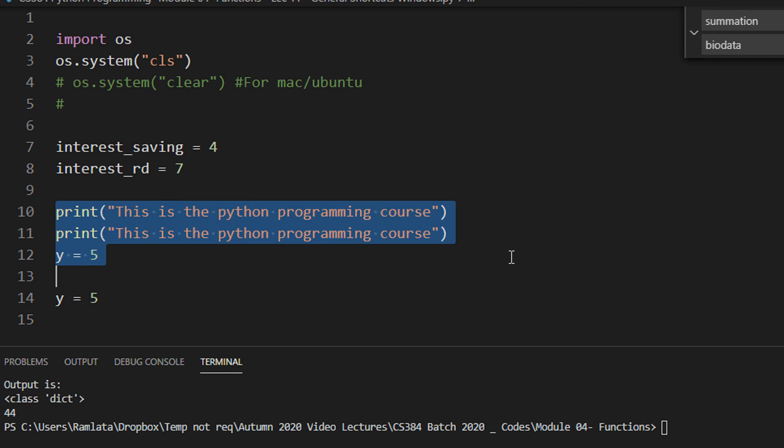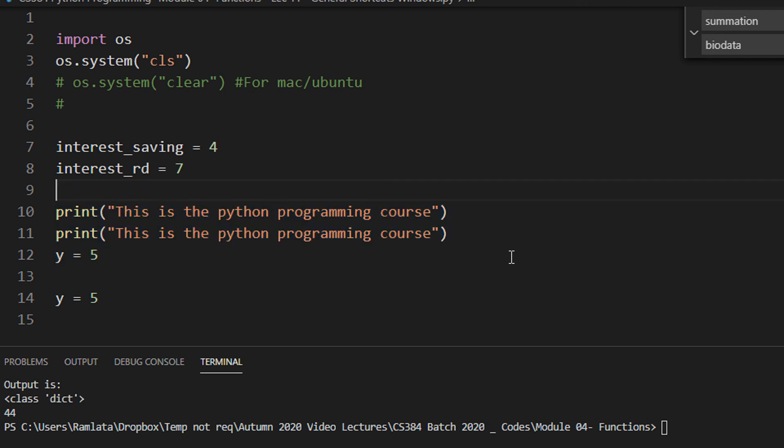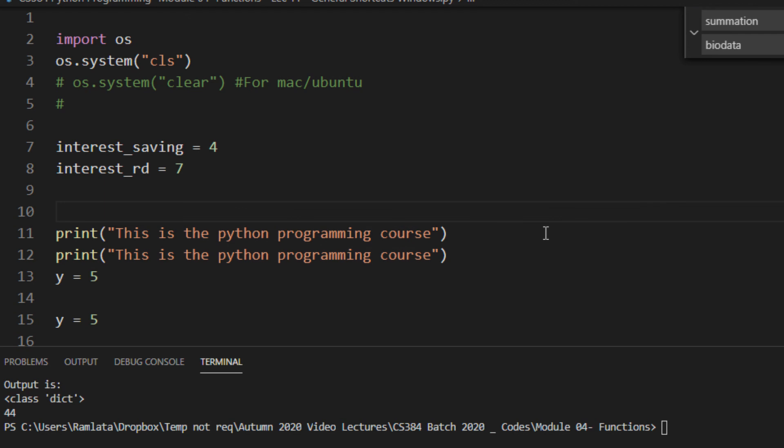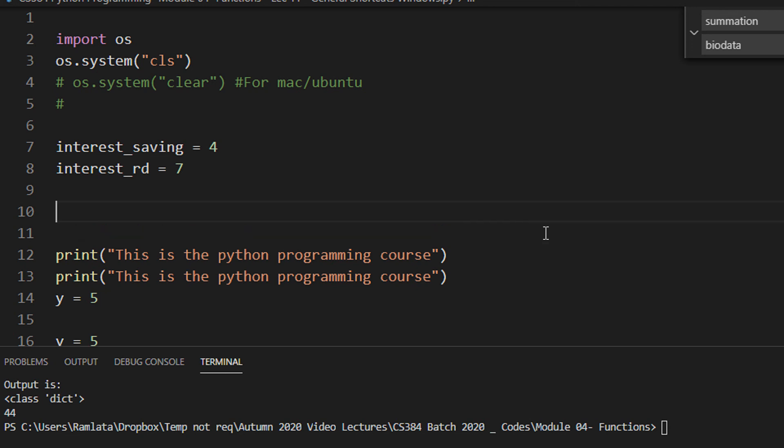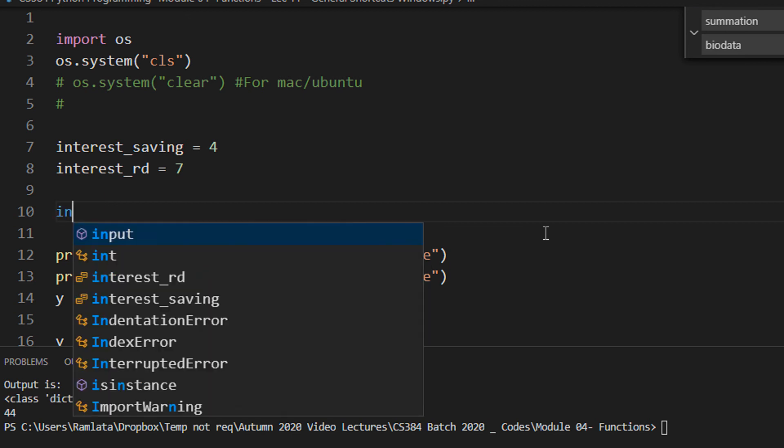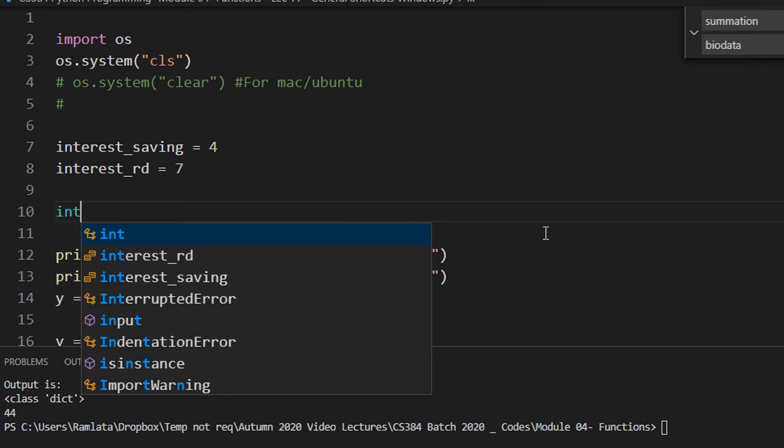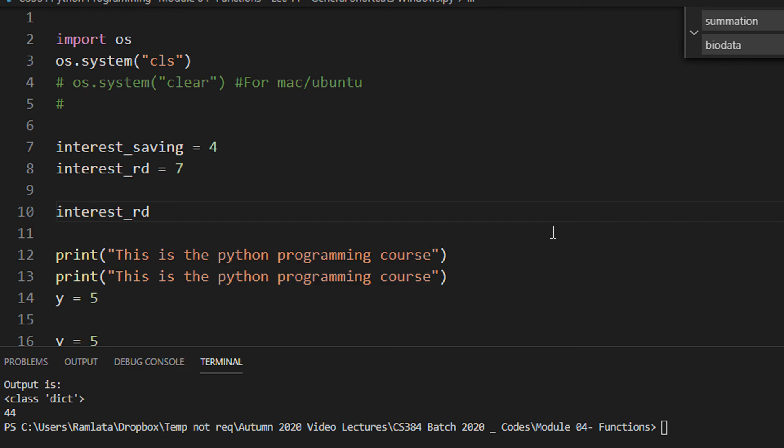An interesting thing is auto-complete. All these visual editors and IDEs basically make use of intelligence—intelligently it will define what keyword you are trying to type. For example, I have interest_saving and interest_rd. Now I want interest for FD also. When I type 'interest', you can see there are two repeating things here. What is the closest one for FD? I can just type interest_rd, do a backspace, and then type FD. This is one of the methods.